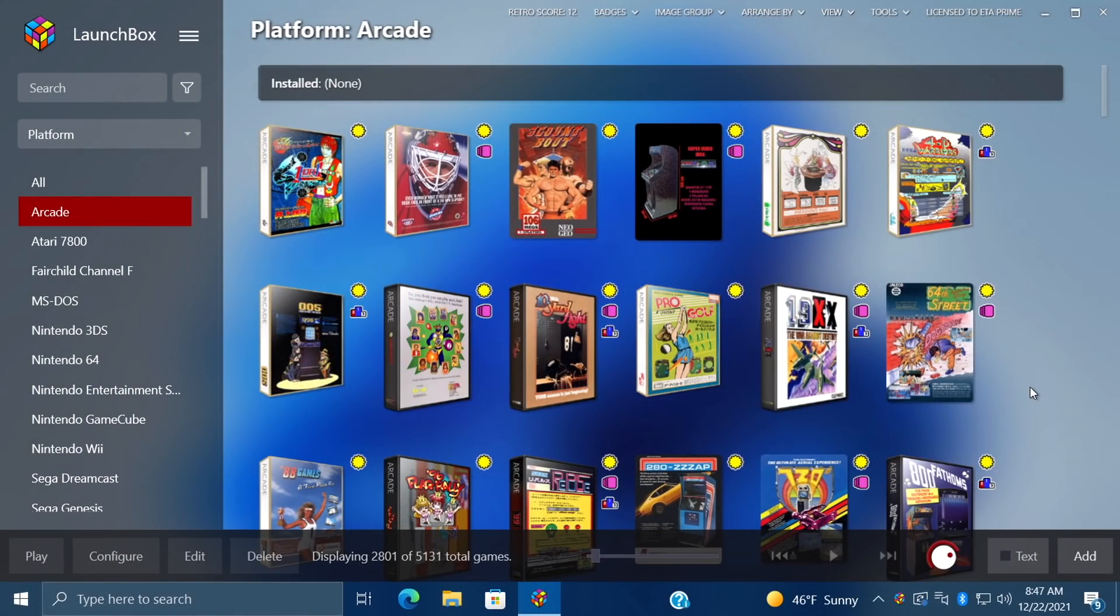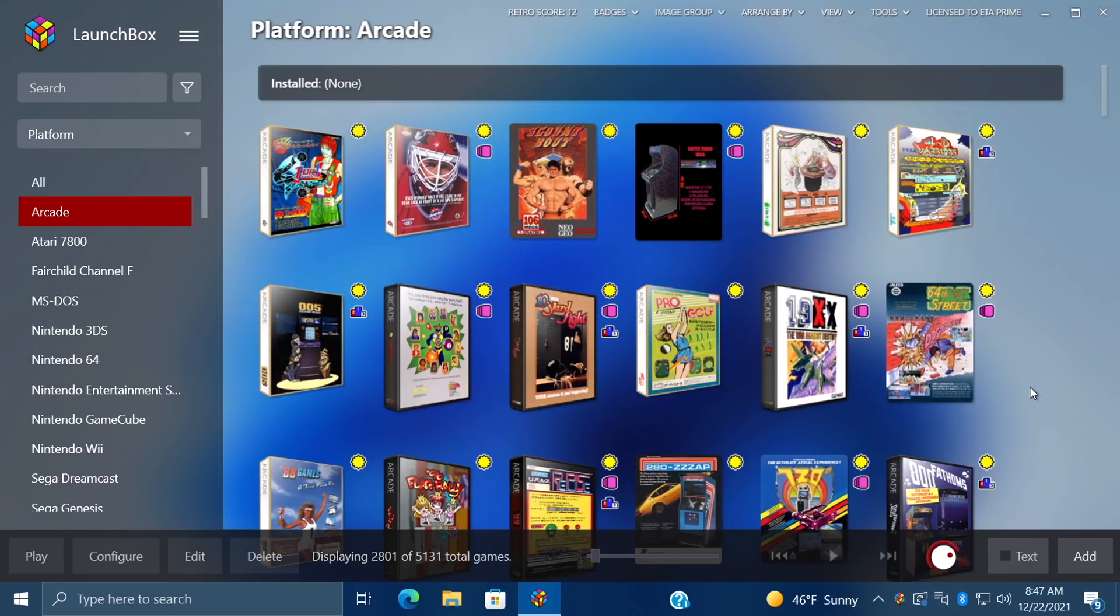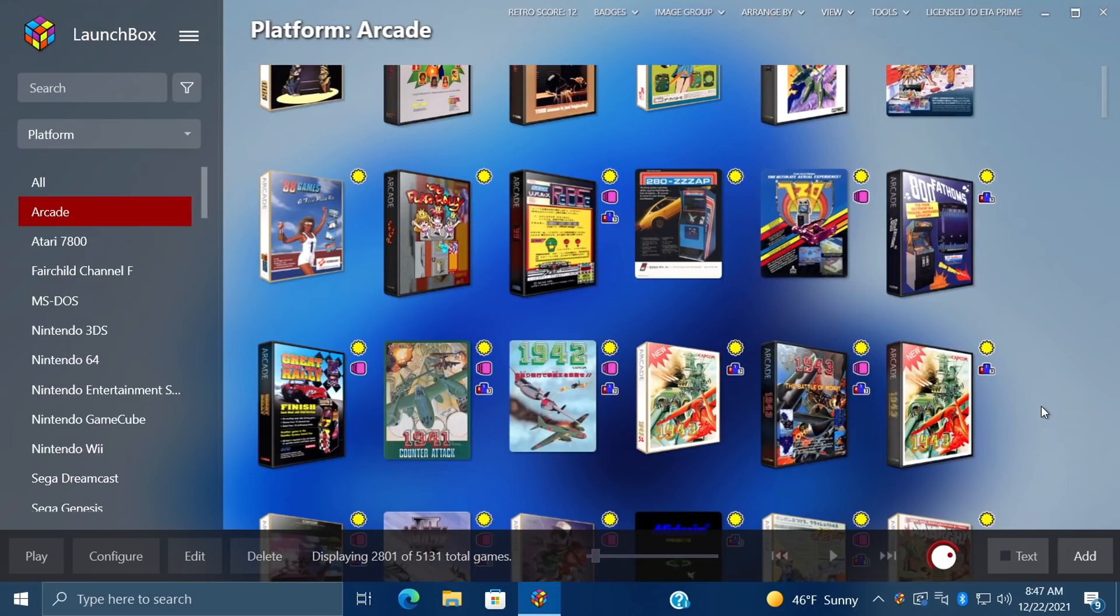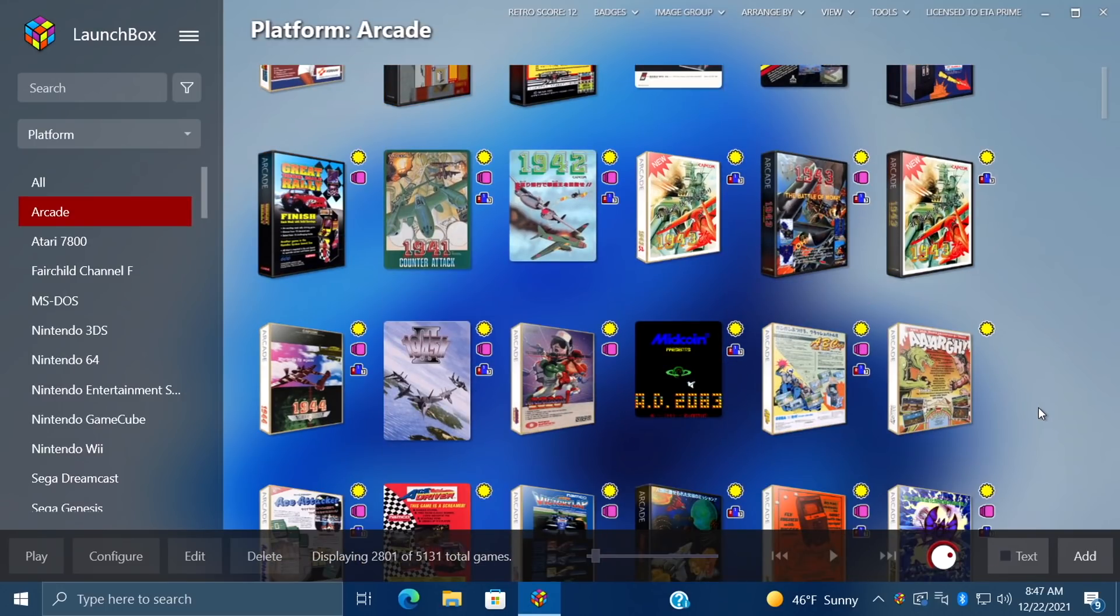Hey what's going on everybody, it's ETA Prime back here again with another LaunchBox video. Today this one's going to be a little different because we're covering everything that happened in 2021 with LaunchBox and BigBox. This is our LaunchBox 2021 year-end review.